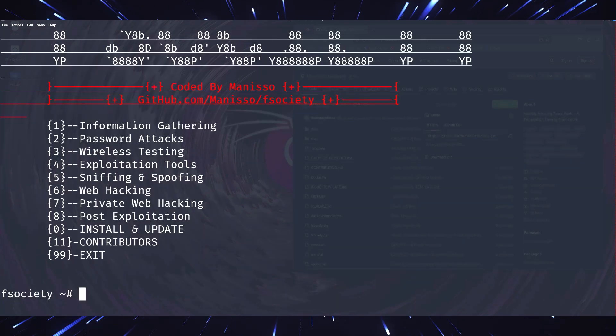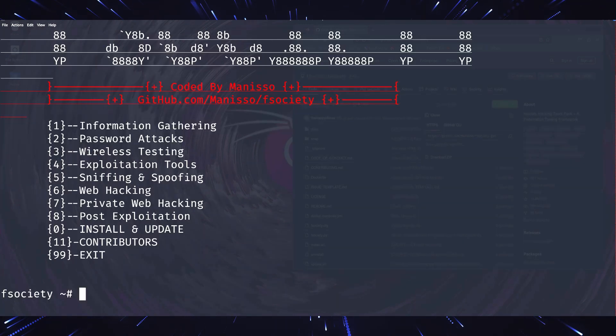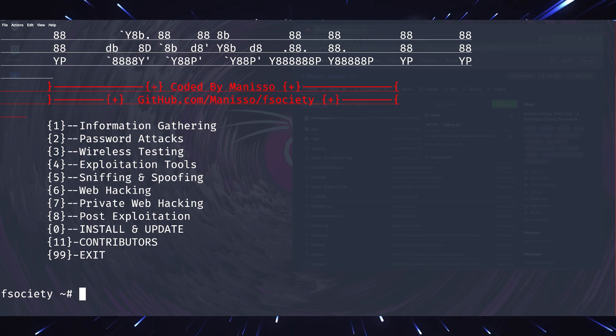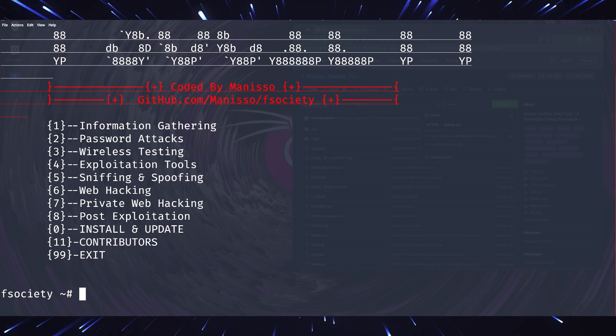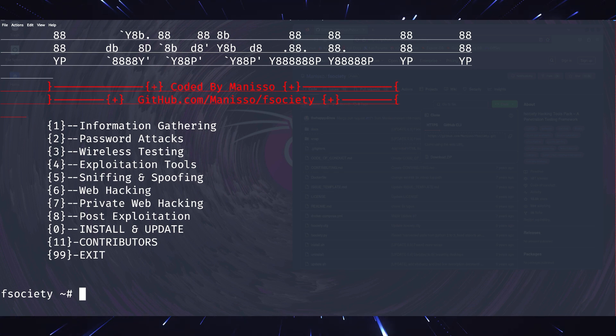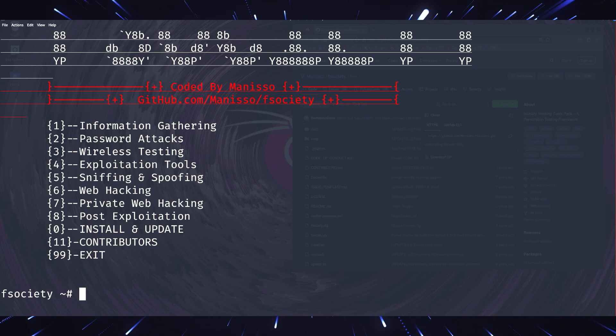Finally, F-Society makes it easy to automate certain tasks using its all-in-one interface. This is particularly useful for beginners, who may find it overwhelming to navigate individual tools manually. By selecting an option from the menu, F-Society guides you through the process step-by-step.